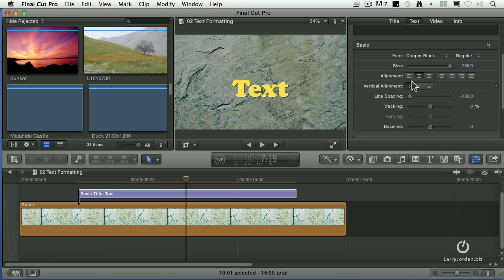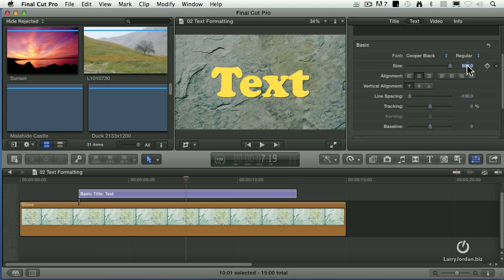A really cool trick is if you click where it says Size and type in the value that you want, you can make this much bigger than you can drag the slider for. When the slider goes to 288, I've sized it to 500.